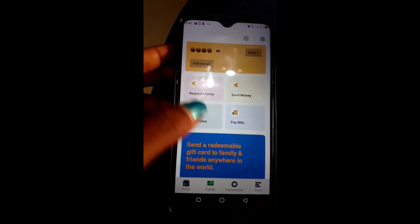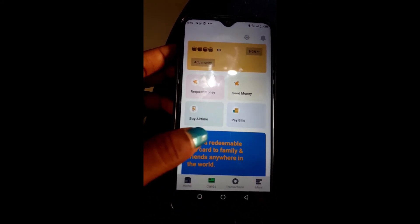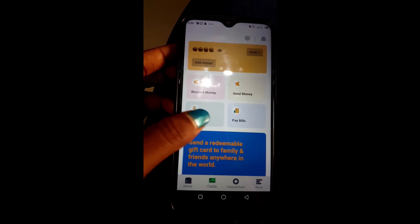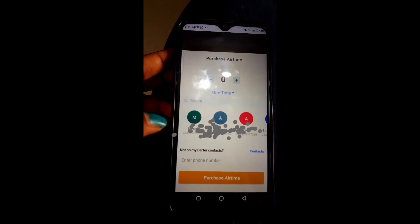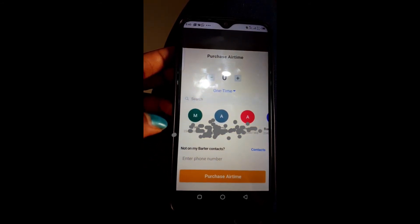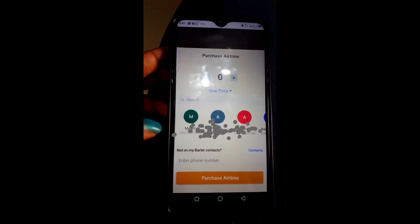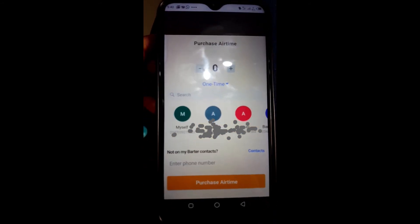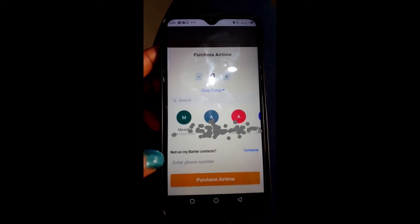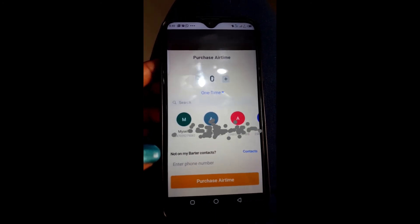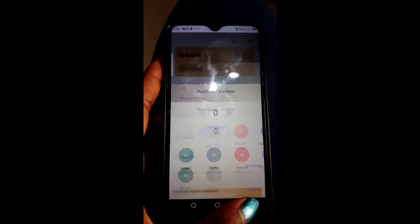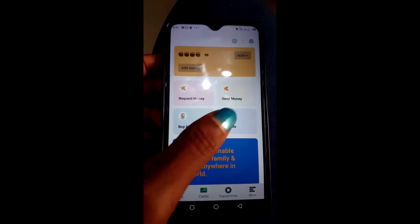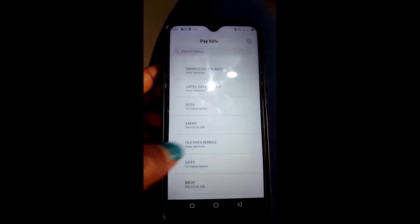Let's go back to the home page and look at some other things you can do with the app. You can buy airtime right here, and you can also use this to pay bills as well.